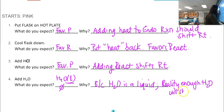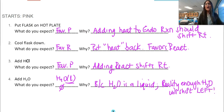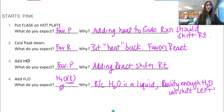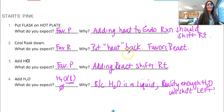I hope that helped you understand Le Chatelier's principle much better. Happy day to you.